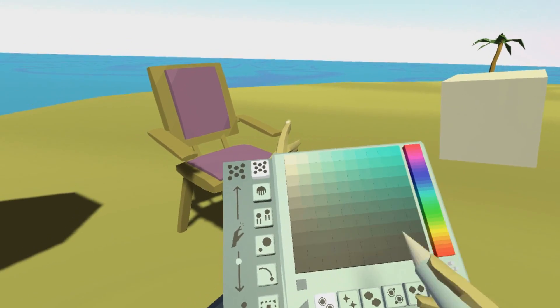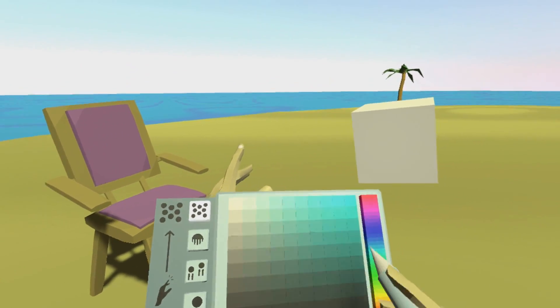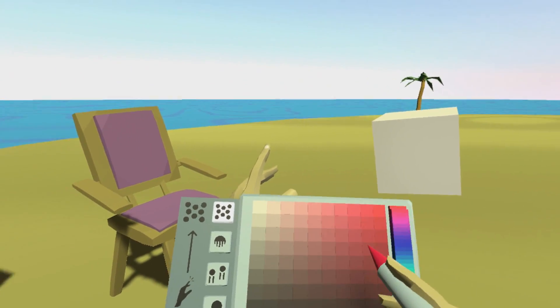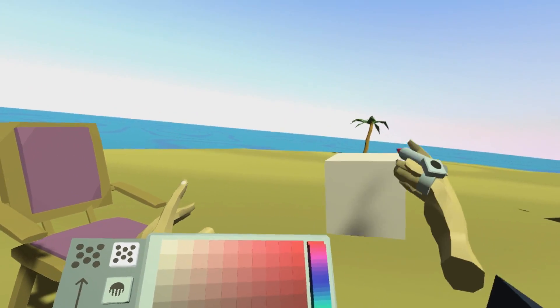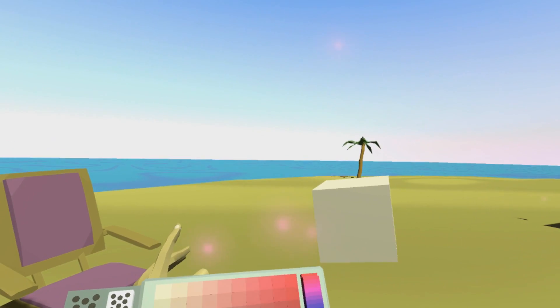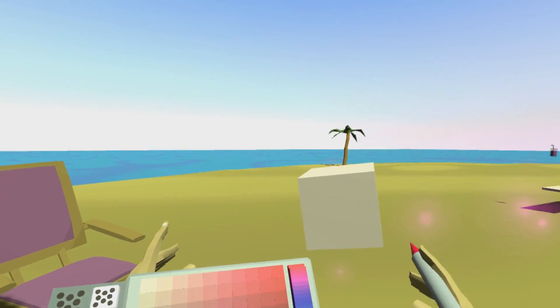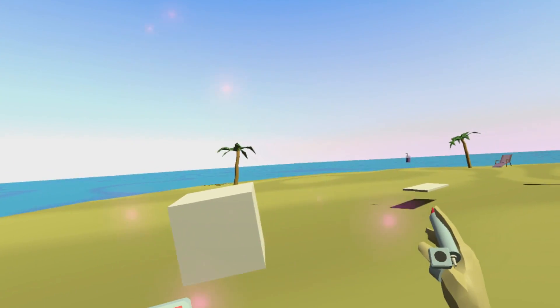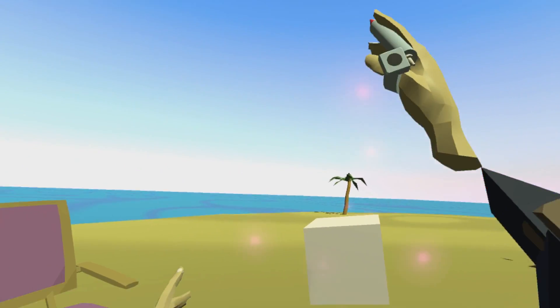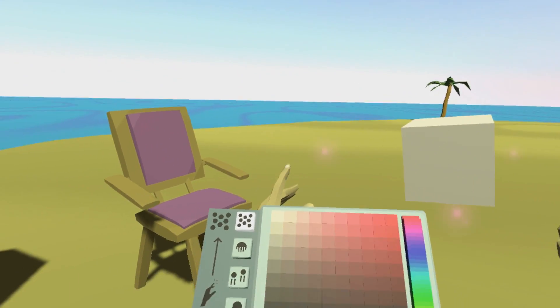Let's take the first one, let's pick a color — maybe red — and let's color in the cube, and you can see those little particles flying away here.